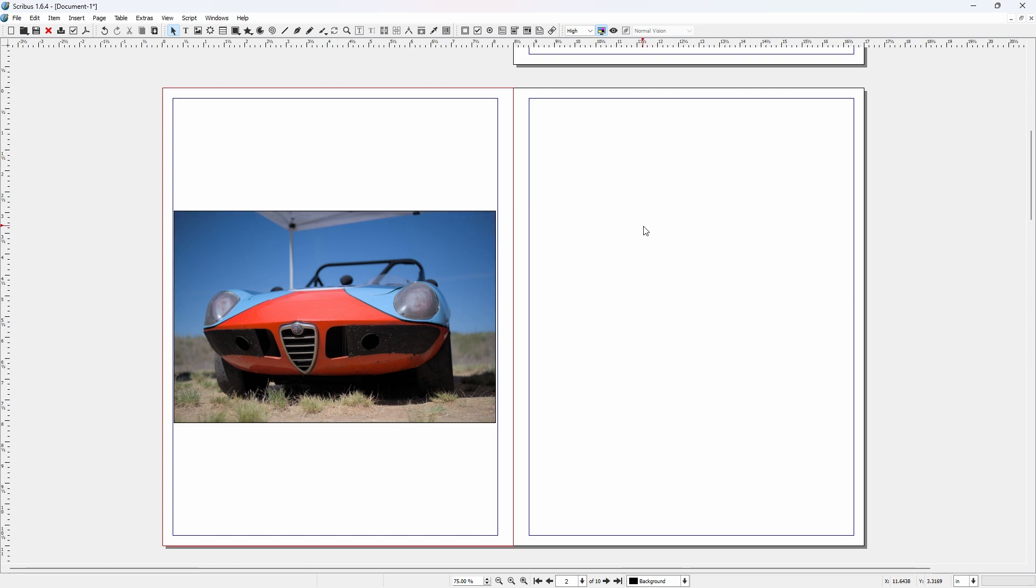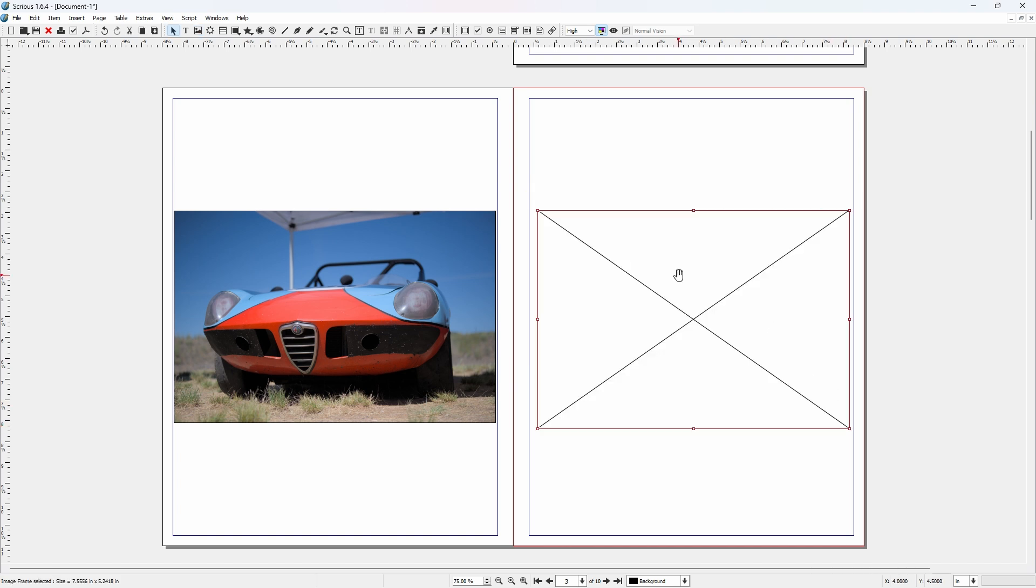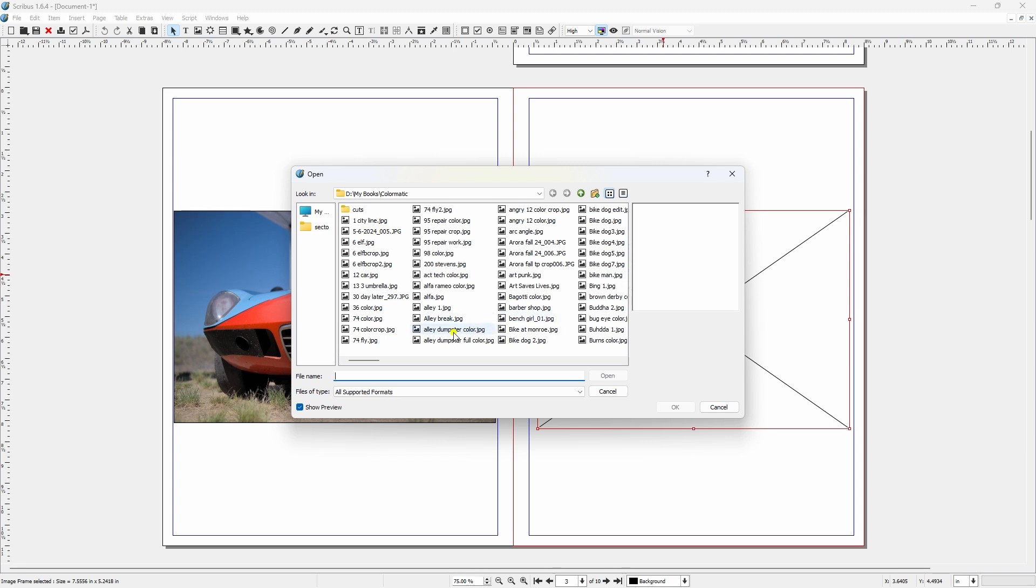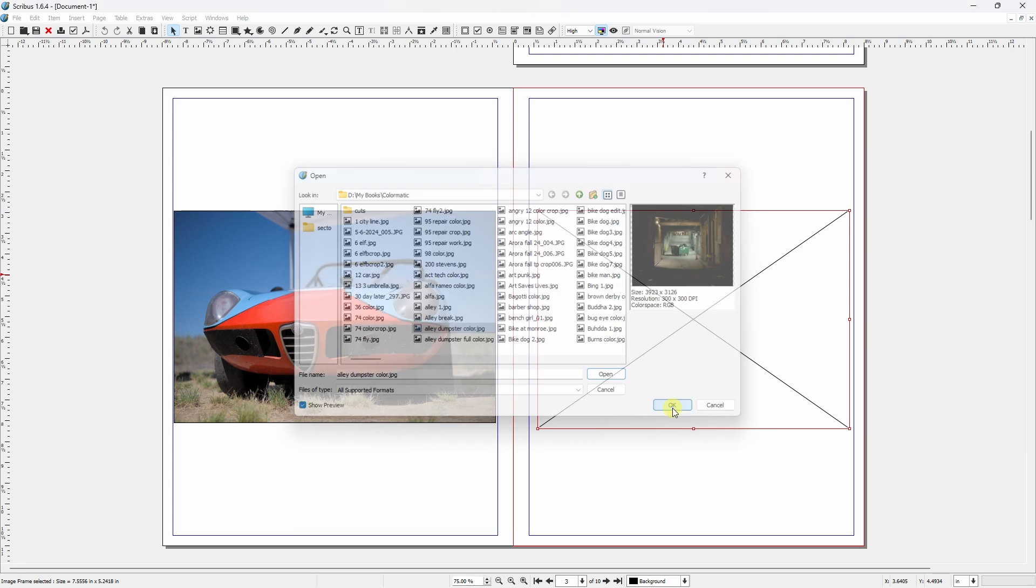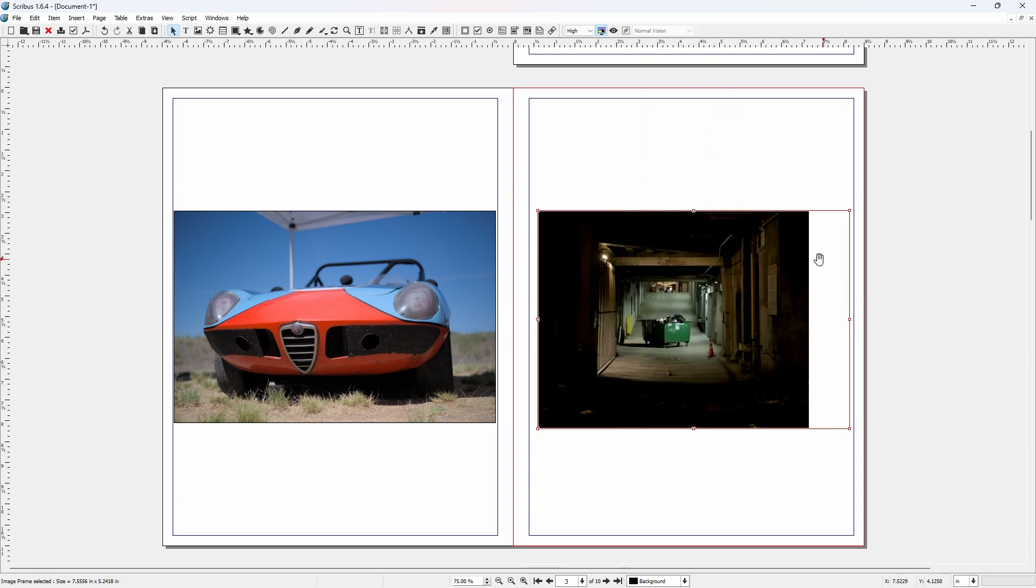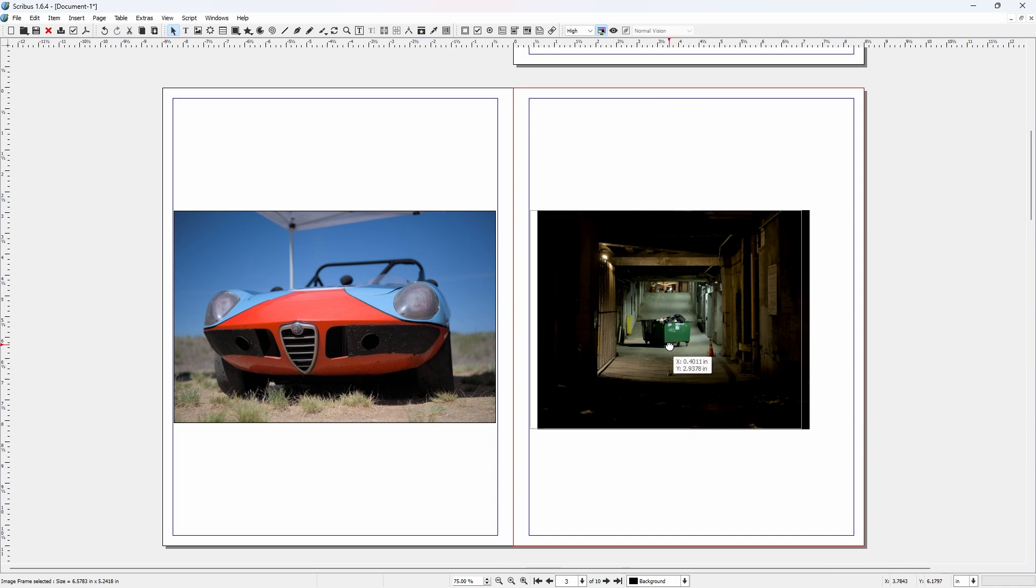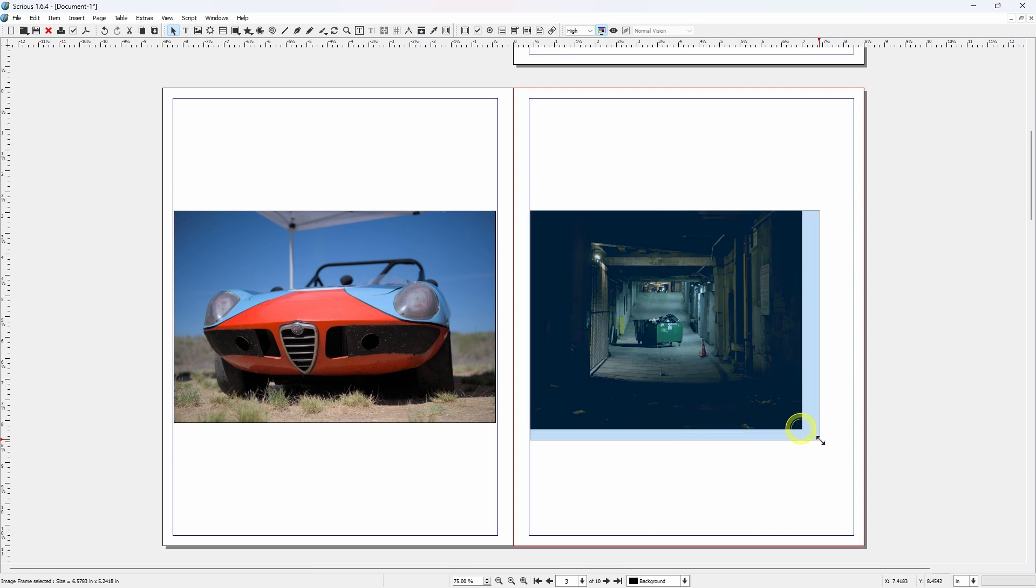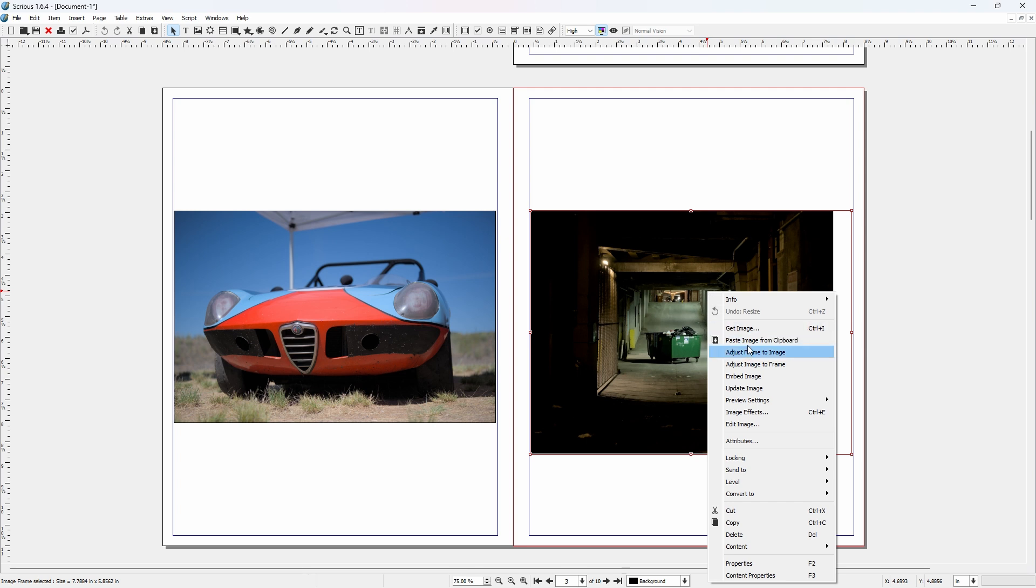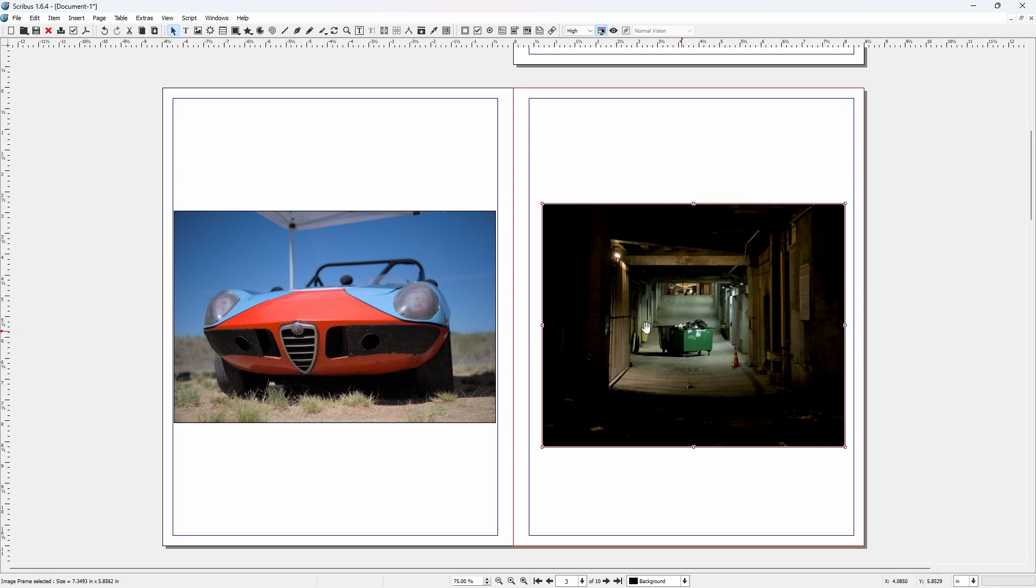So we have our first image page done. And I'm going to come up and grab the image tool again, the image frame tool. Get another image. We'll use the alley dumpster. Right click, adjust image to frame. Now the frame doesn't fit the image. Right click again, adjust frame to image. Make sure you stay within your margins. And you'll just have to keep using adjust frame to image until you get the image scaled how you want it.